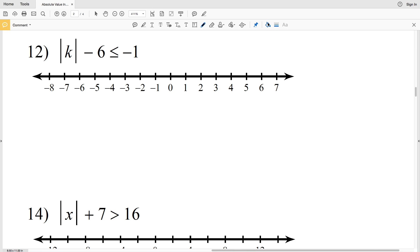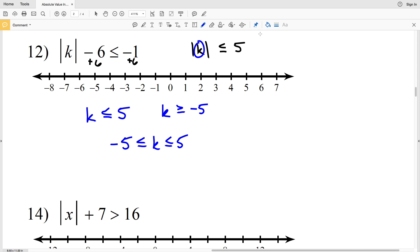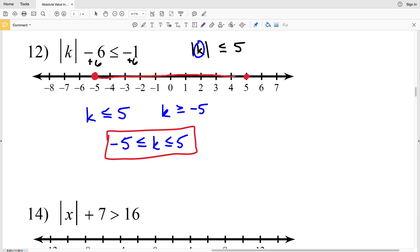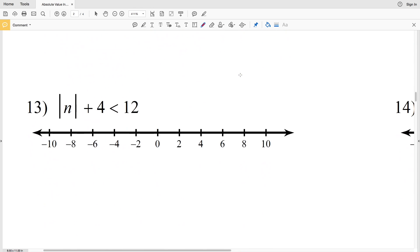In number 12, we again need to isolate the absolute value before splitting it up. We do that by adding 6 to both sides, which gives us the absolute value of K is less than or equal to positive 5. That's saying the K value is either less than or equal to 5 or greater than or equal to negative 5, and K is in between those two numbers. We write this as negative 5 is less than or equal to K, which is less than or equal to positive 5 — circle and shade both endpoints and shade everything in between. Number 12 is an intersection, whereas number 11 was a union.